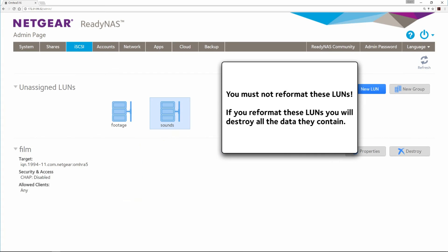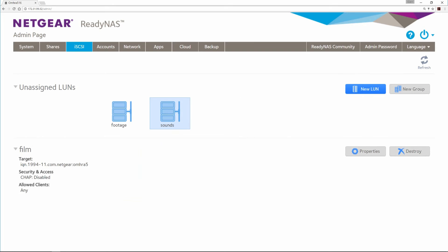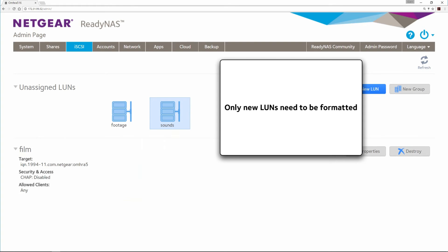You must not reformat these LUNs. If you reformat these LUNs, you will destroy all the data they contain. Only new LUNs need to be formatted.